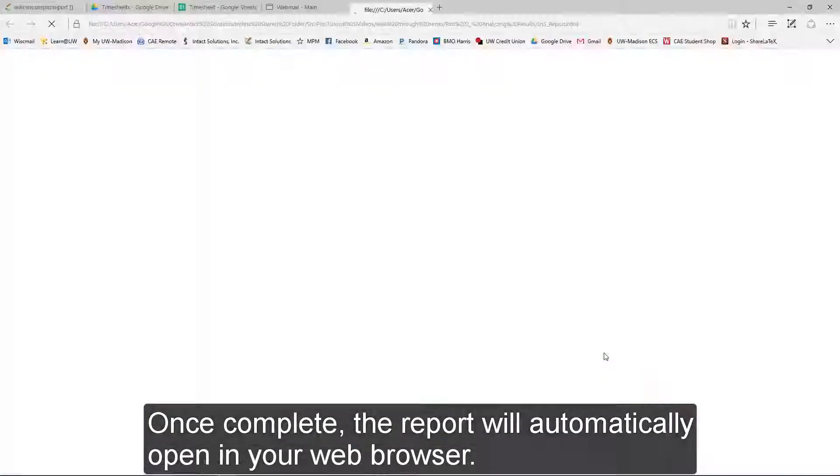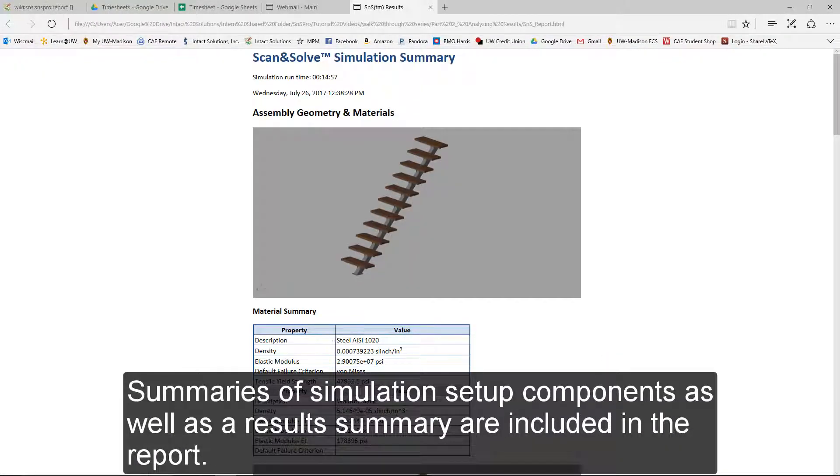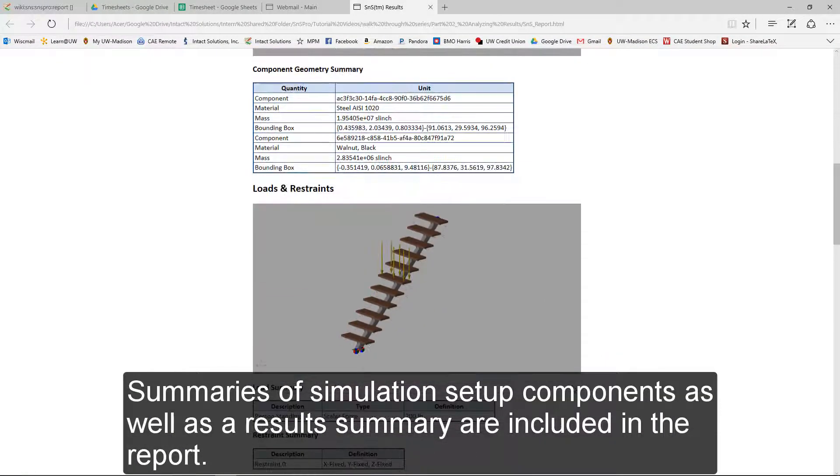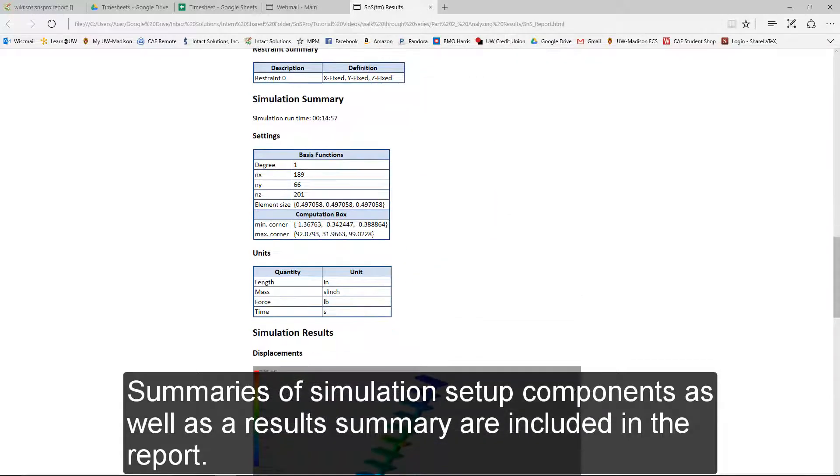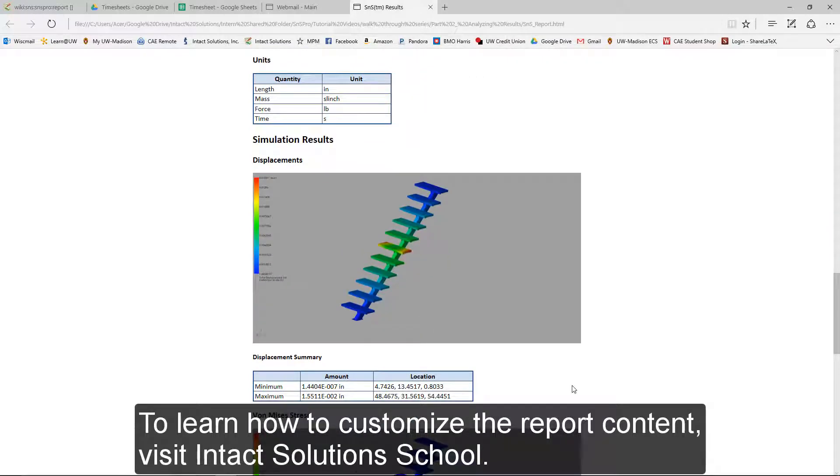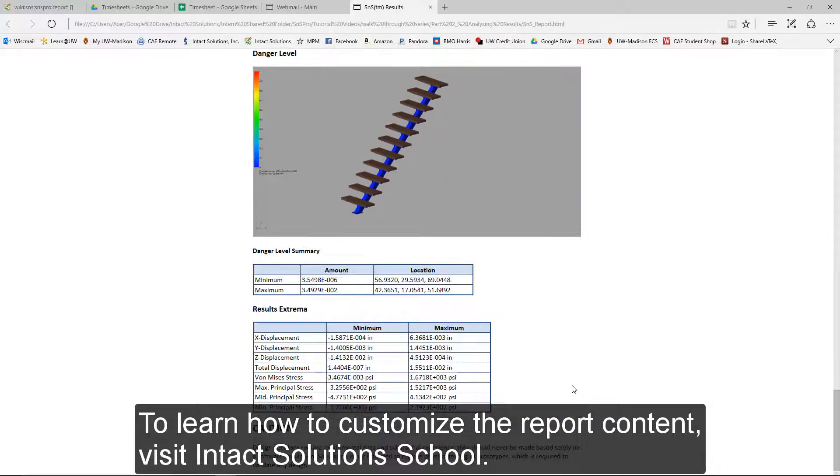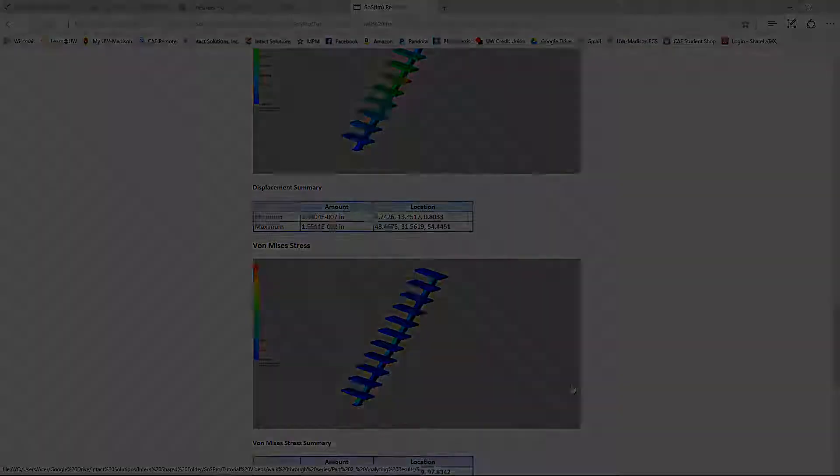Once complete, the report will automatically open in your web browser. Summaries of simulation setup components, as well as a result summary, are included in the report. To learn how to customize the report content, visit Intact Solutions School.